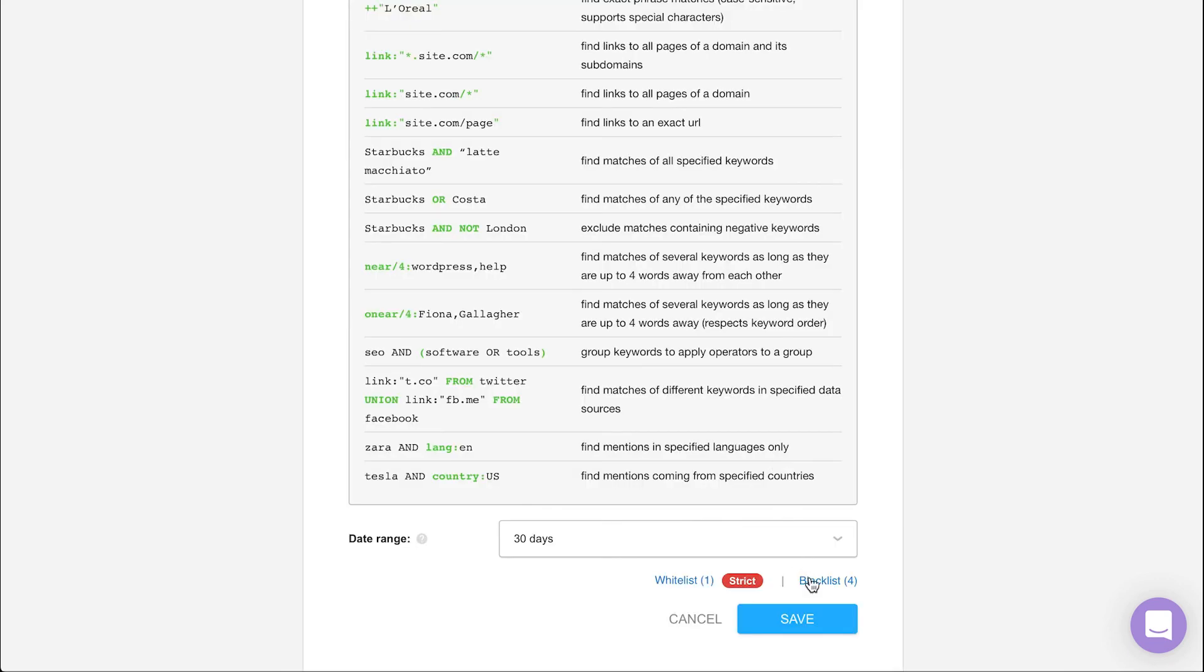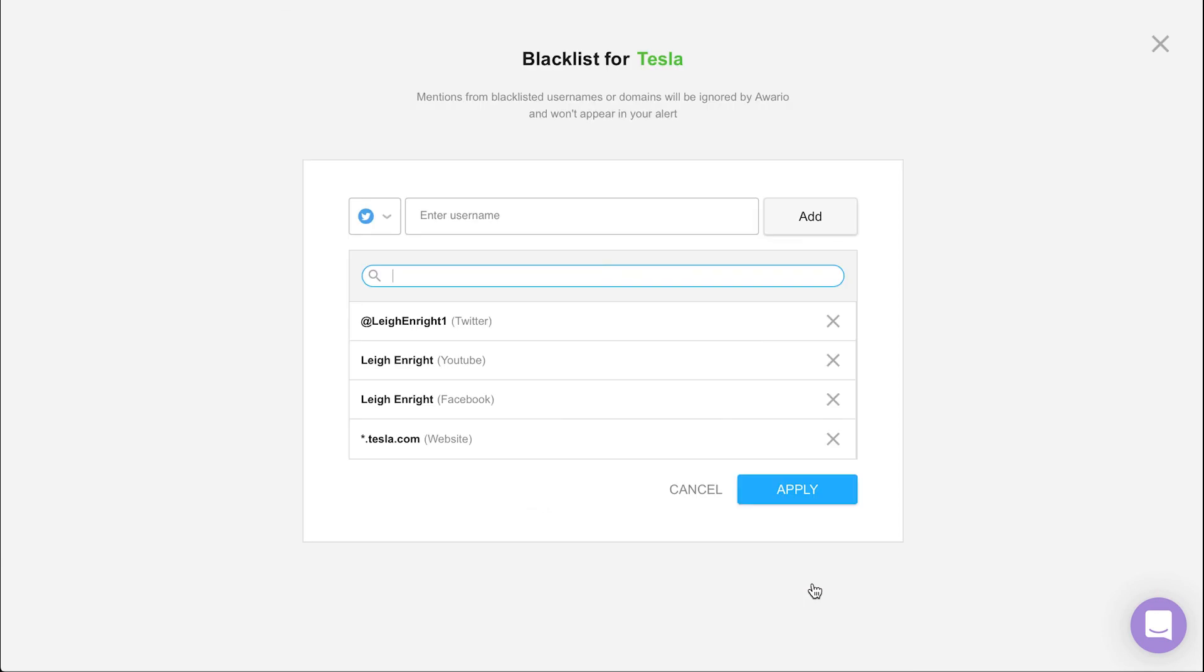The blacklist, on the other hand, does quite the opposite. Enter any names on the blacklist and they'll be excluded from the search. This is particularly useful if you're monitoring social media handles which include somewhat common keywords.